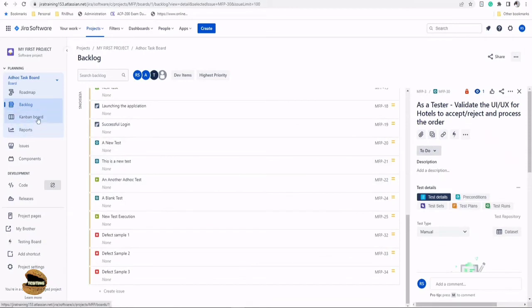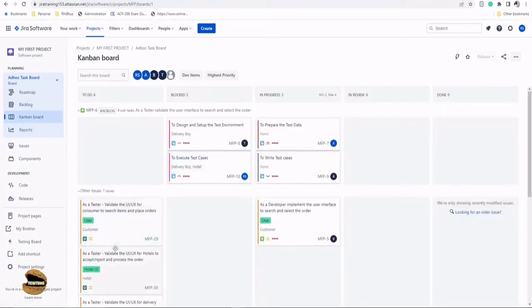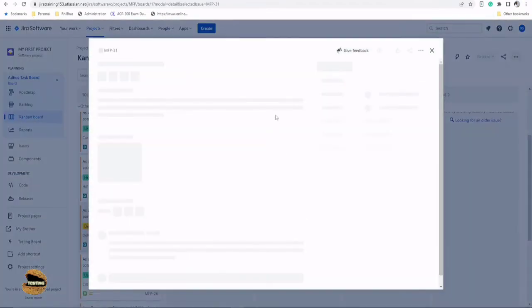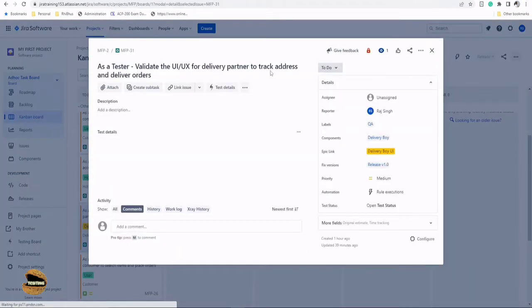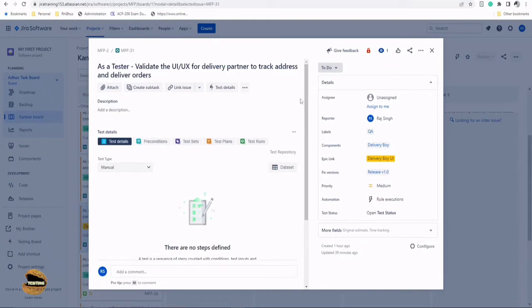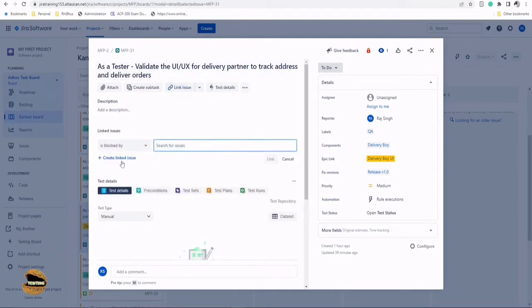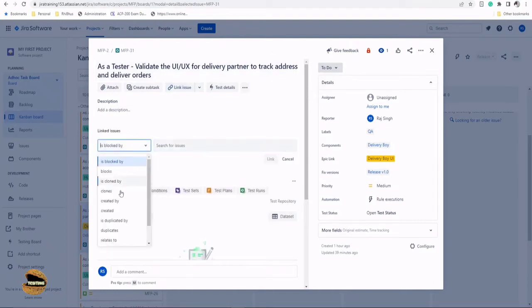I'll go ahead and look at the Kanban board where I have a few tests here. Let me pick up one of the tests, for example delivery boy. The relationship we get from X-ray to have this defect mapping done is called 'created'. Active and passive - if you're in the test, you can say it creates this particular defect, or if you're in the defect, it's created by that particular test. I'll click on link issue and the relationship is created or created by.